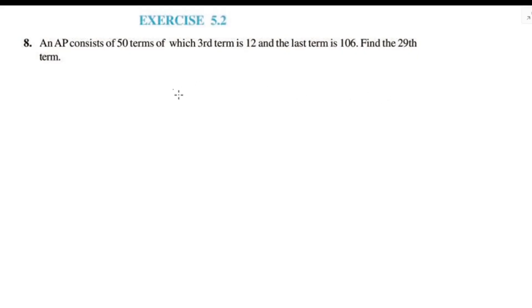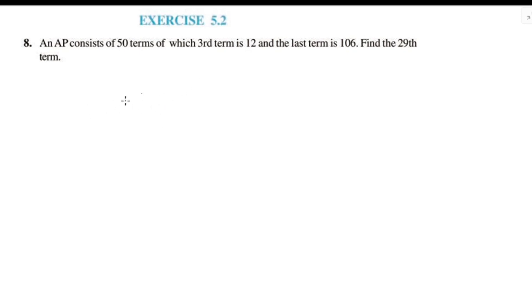Welcome to this video, welcome to this exercise 5.2 question number 8. If you want to subscribe to the channel, please share with your friends. Let's start with the question.